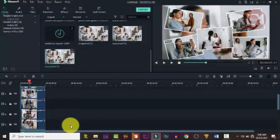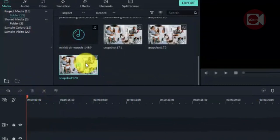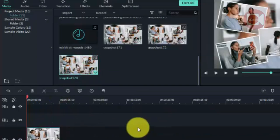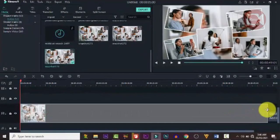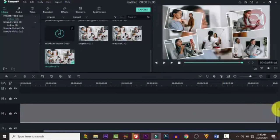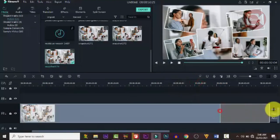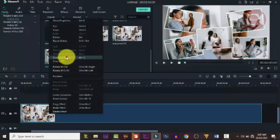Highlight all the original clips and delete them — we no longer need them. Drag your snapshot down to the timeline, then stretch it out. One minute is enough — stretch it so the clip lasts for one full minute.